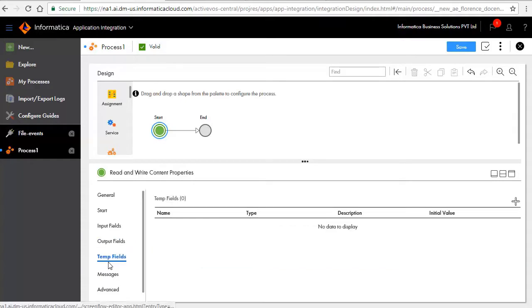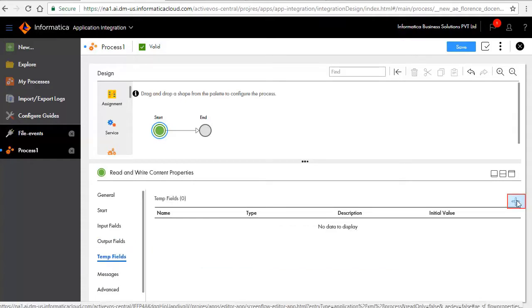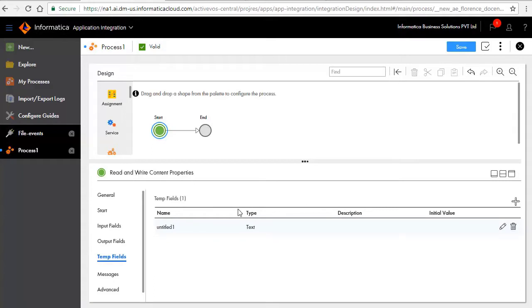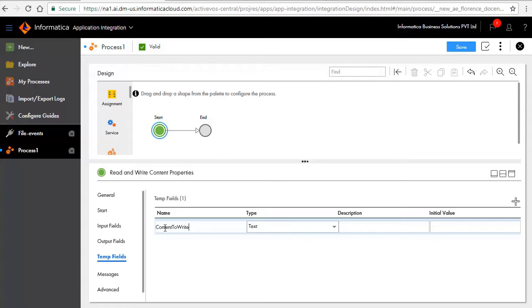In the temp fields tab, add a temp field as shown here. This temp field will be used to assign the file content that is read from the source file and passed on to the target file.